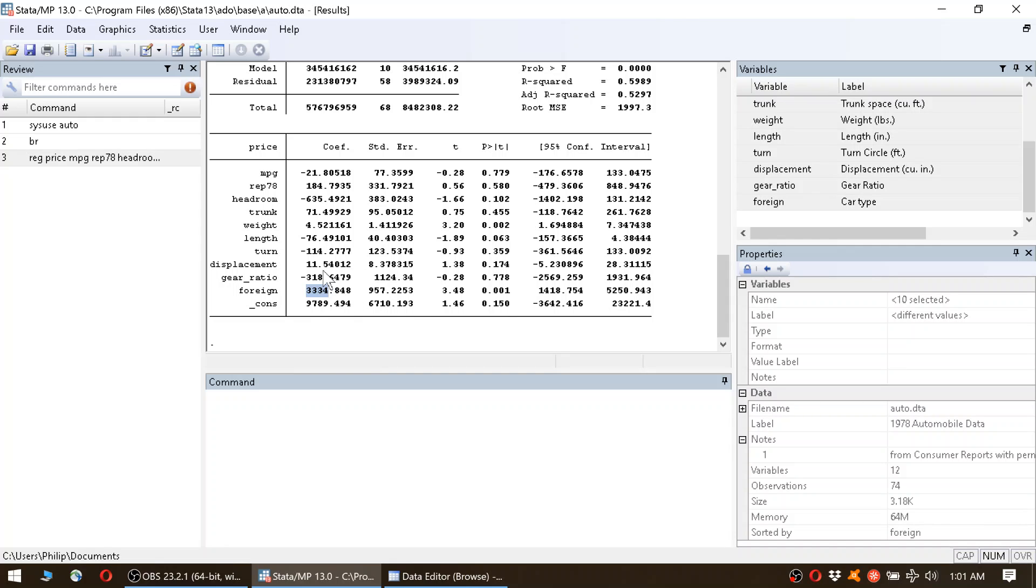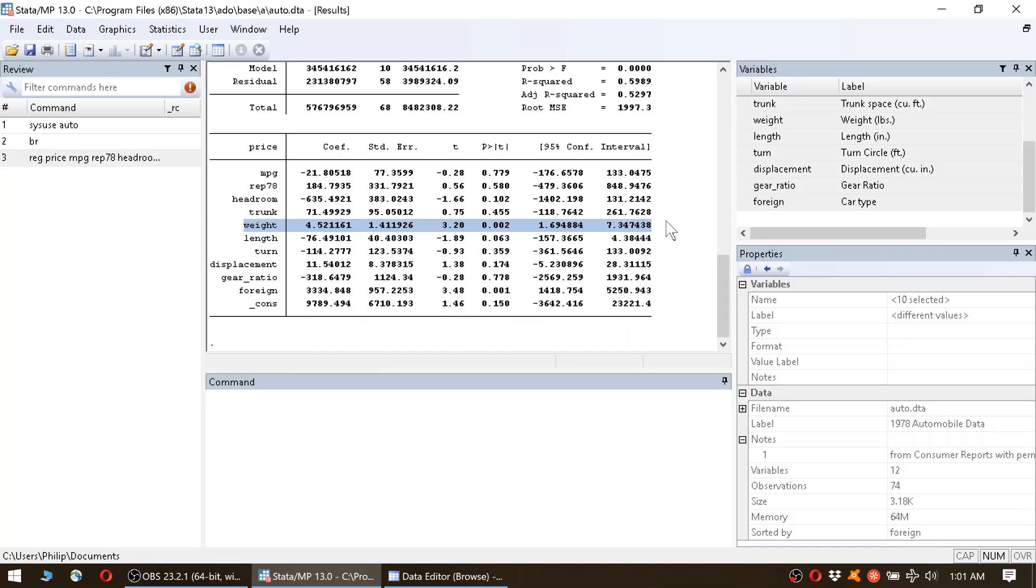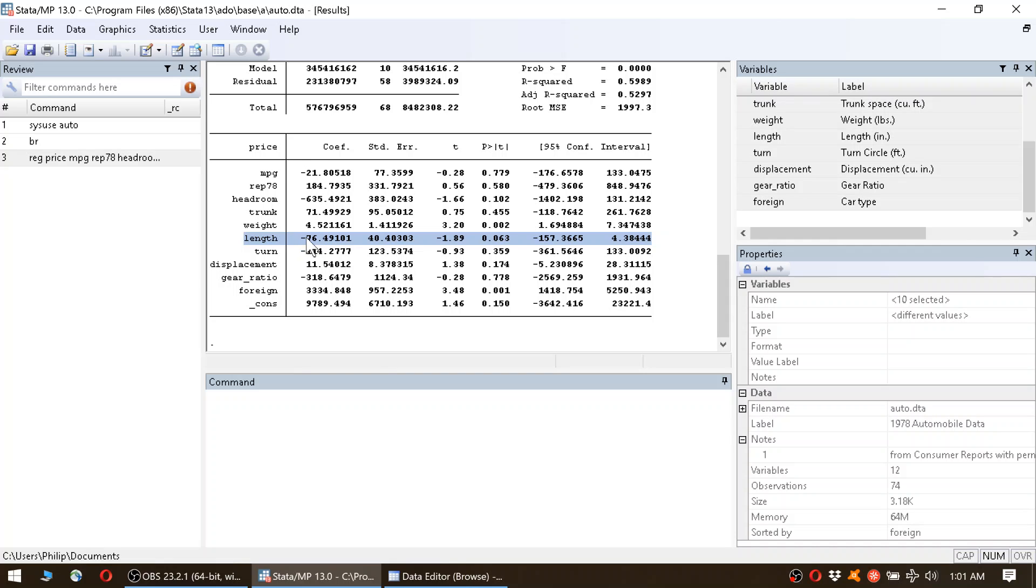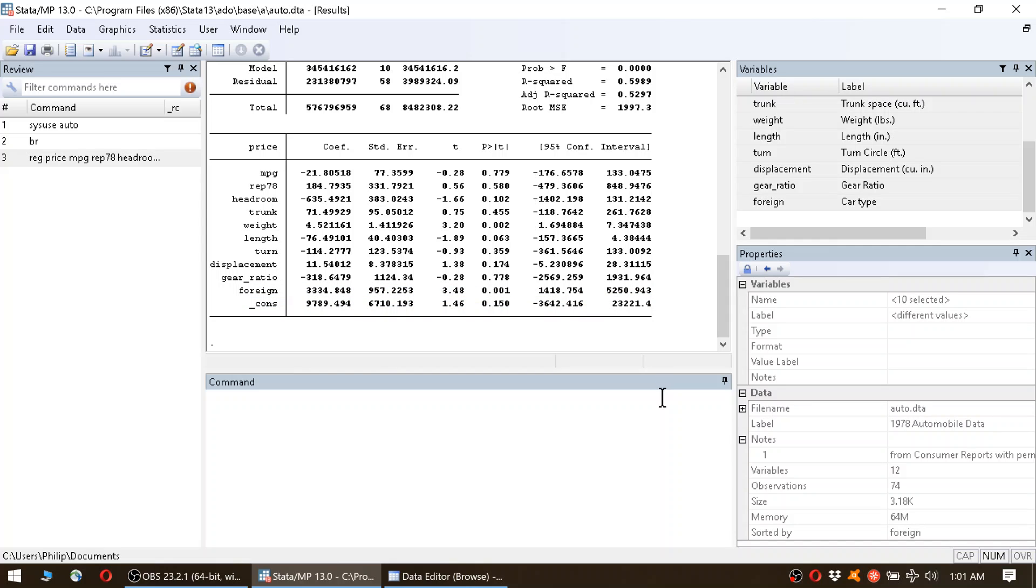Okay, so to summarize what we learned so far: the car is more expensive if it is heavier, it is more expensive if it's shorter—so if the length is lower the price goes up, that's why it's negative here—and if the car is foreign, the price also goes up.